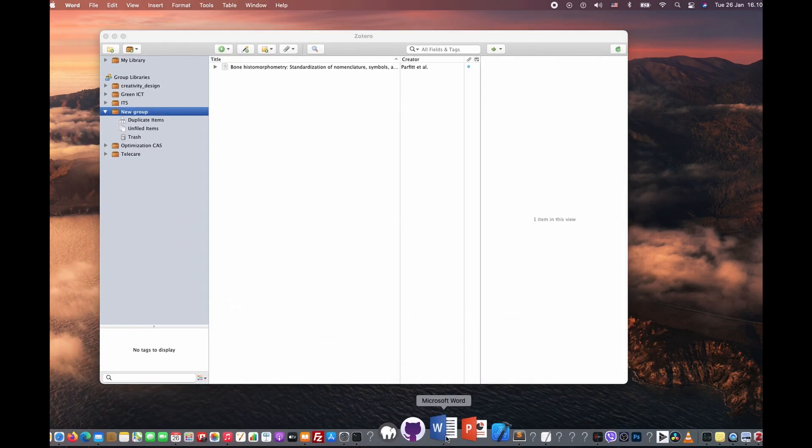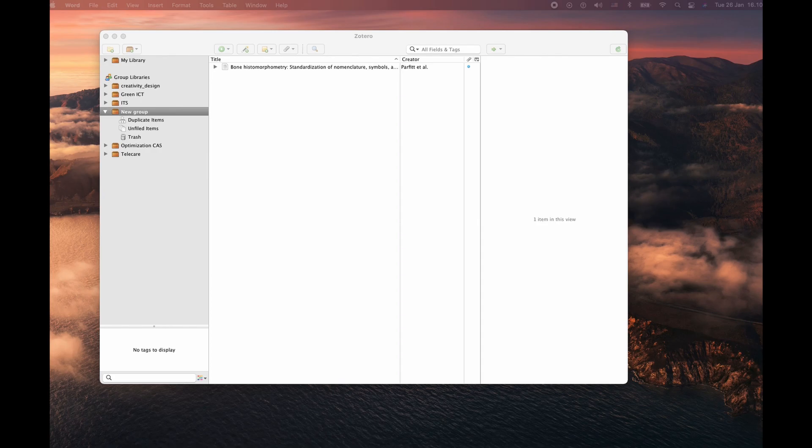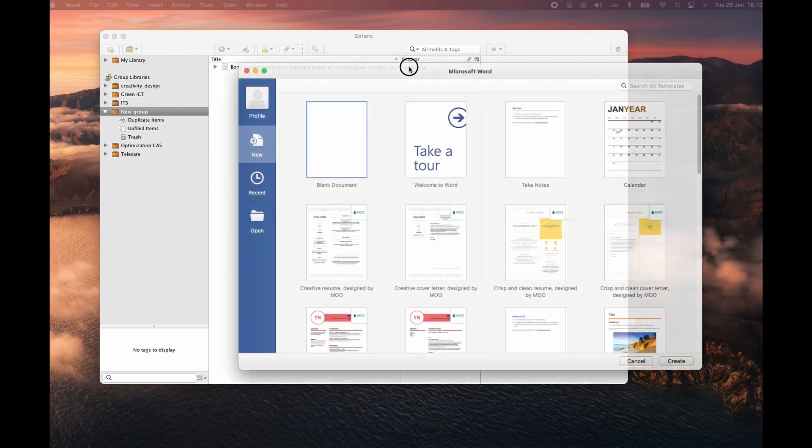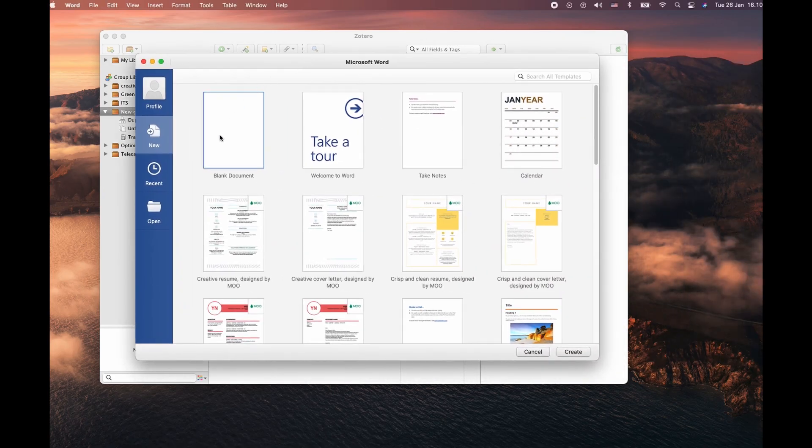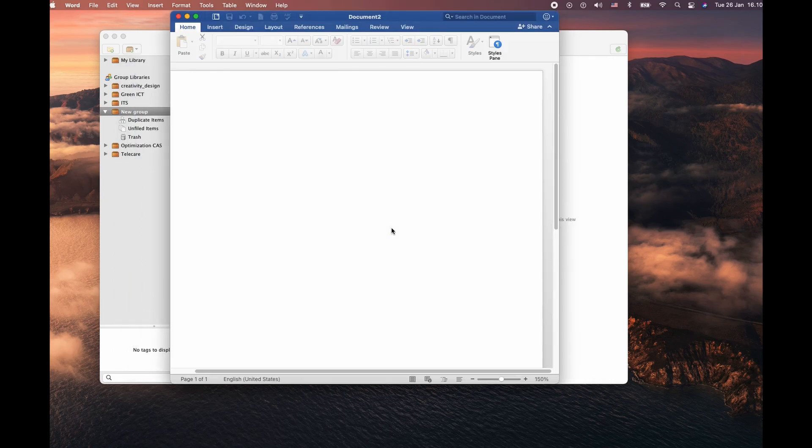Now, let's open Microsoft Word. I'm going to create a blank Word file within the Microsoft.